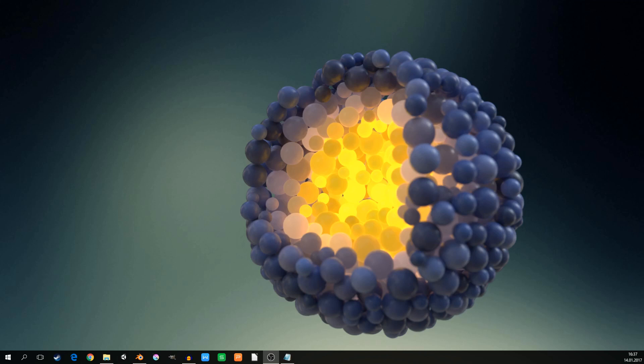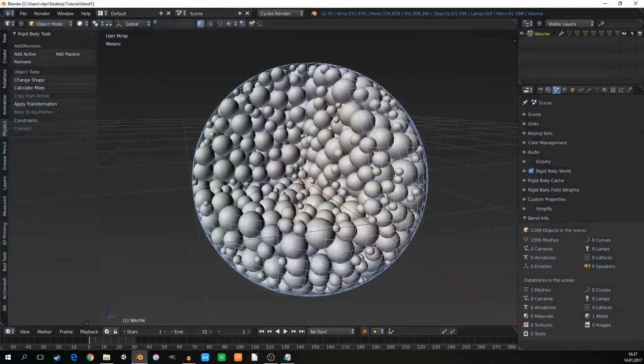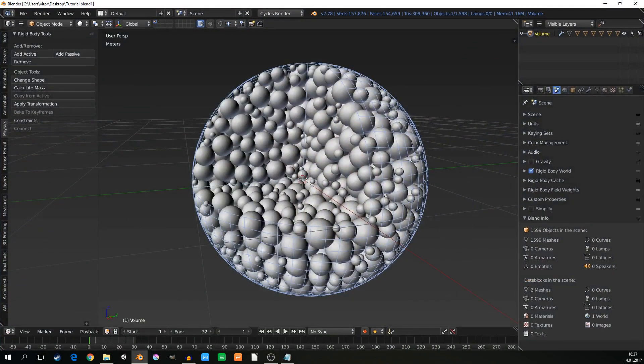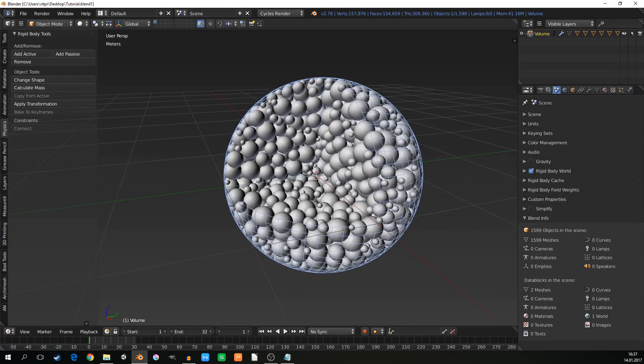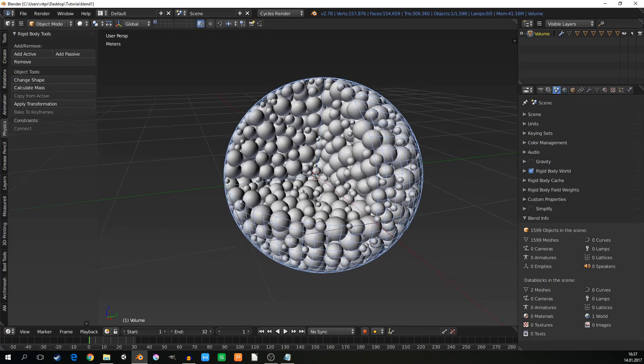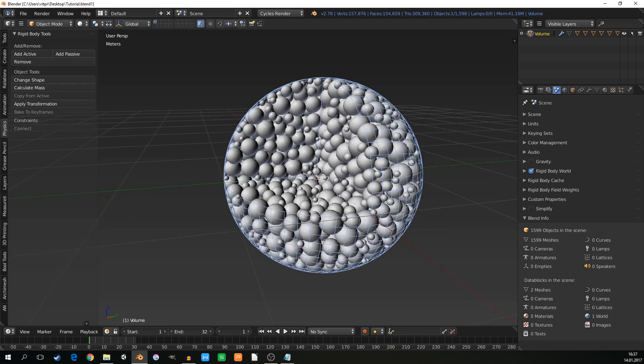Hello everybody and welcome to the second part of this tutorial where we are making this image you can see on the desktop. From the first part we have already prepared the scene. We have all the objects on their places. We just need to put the camera, so let's do it.